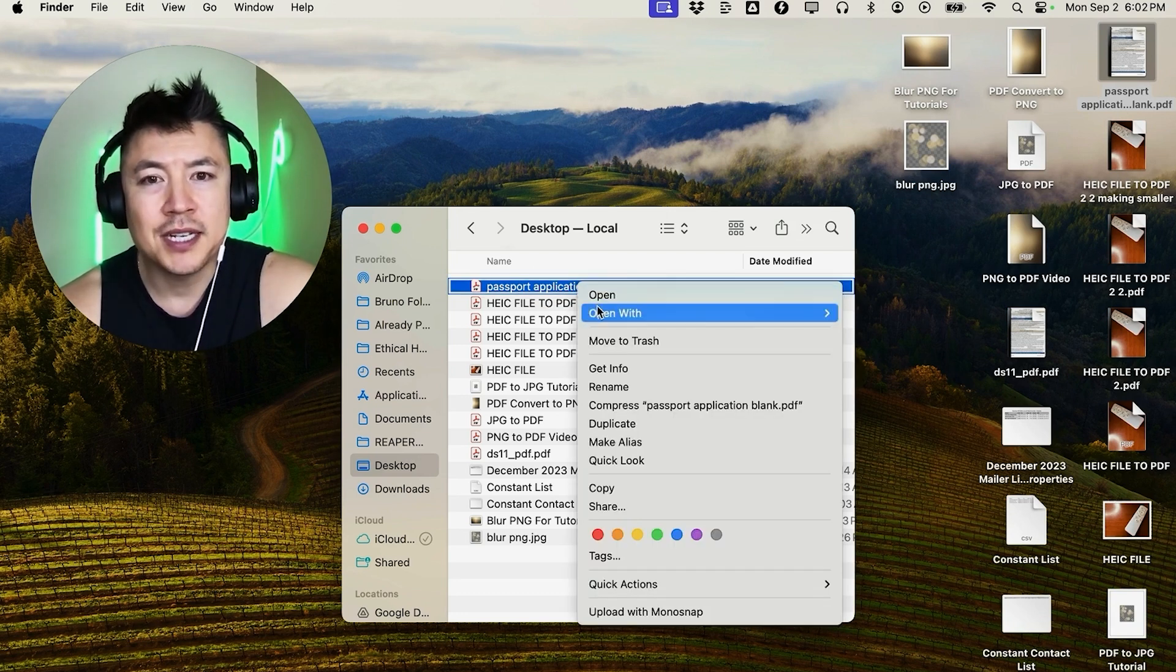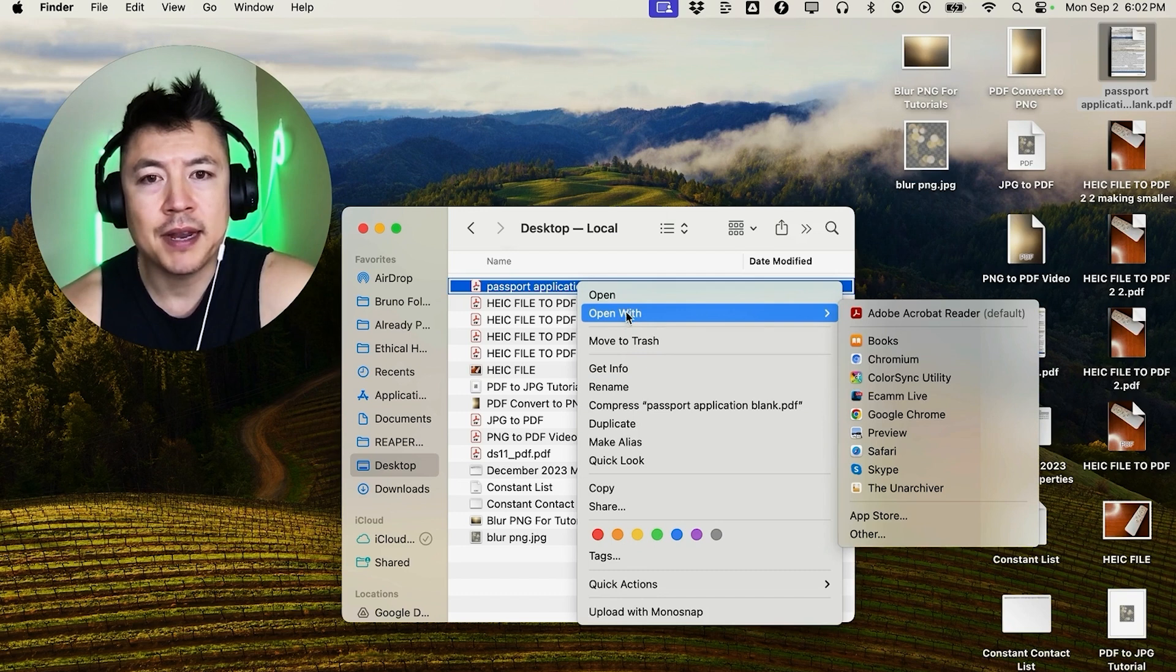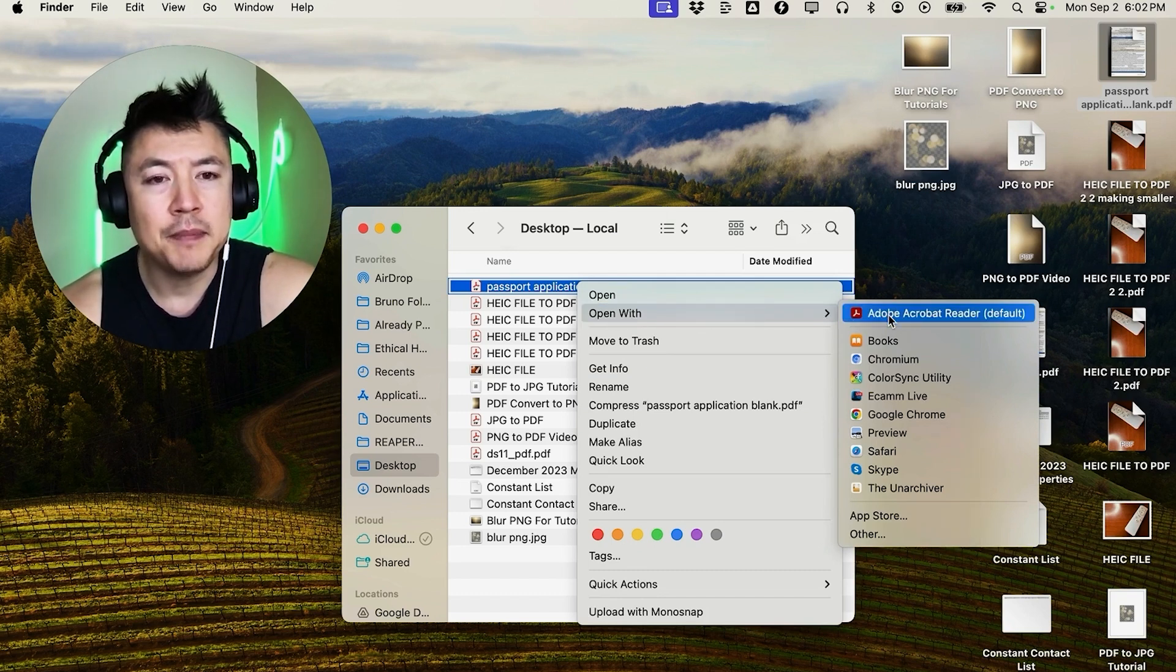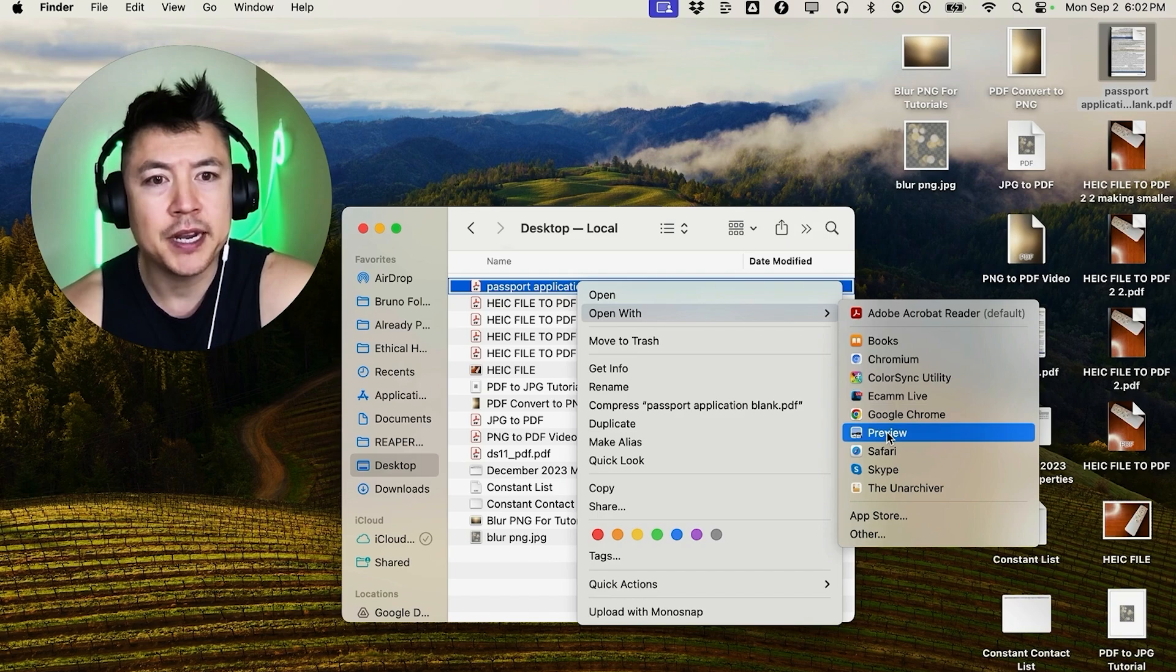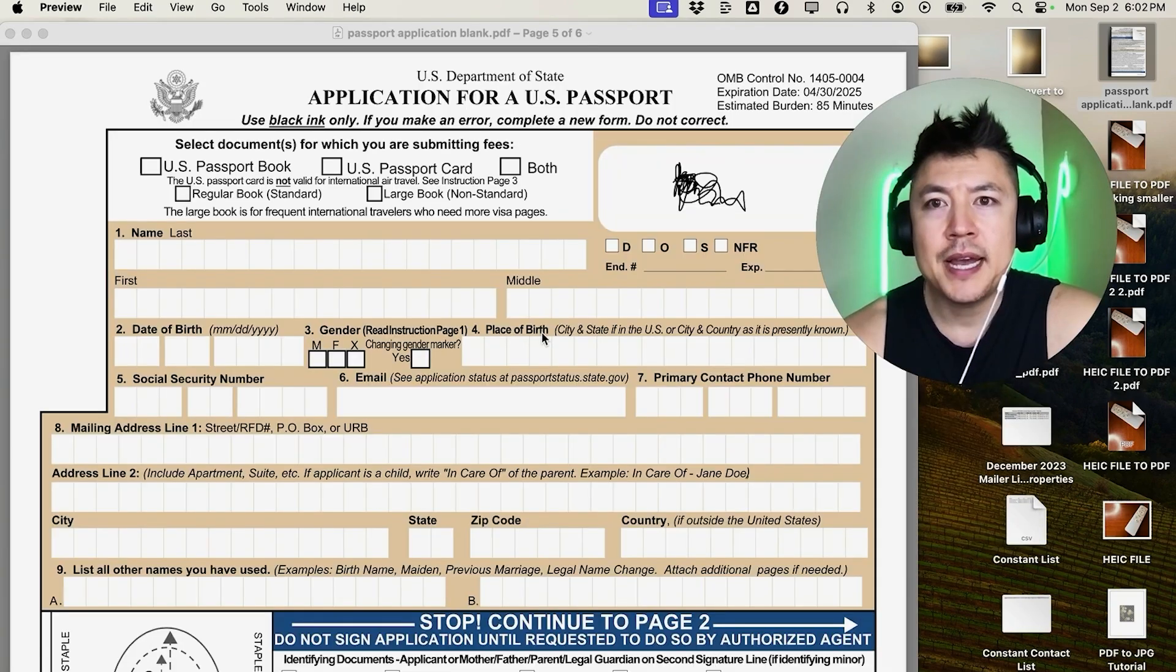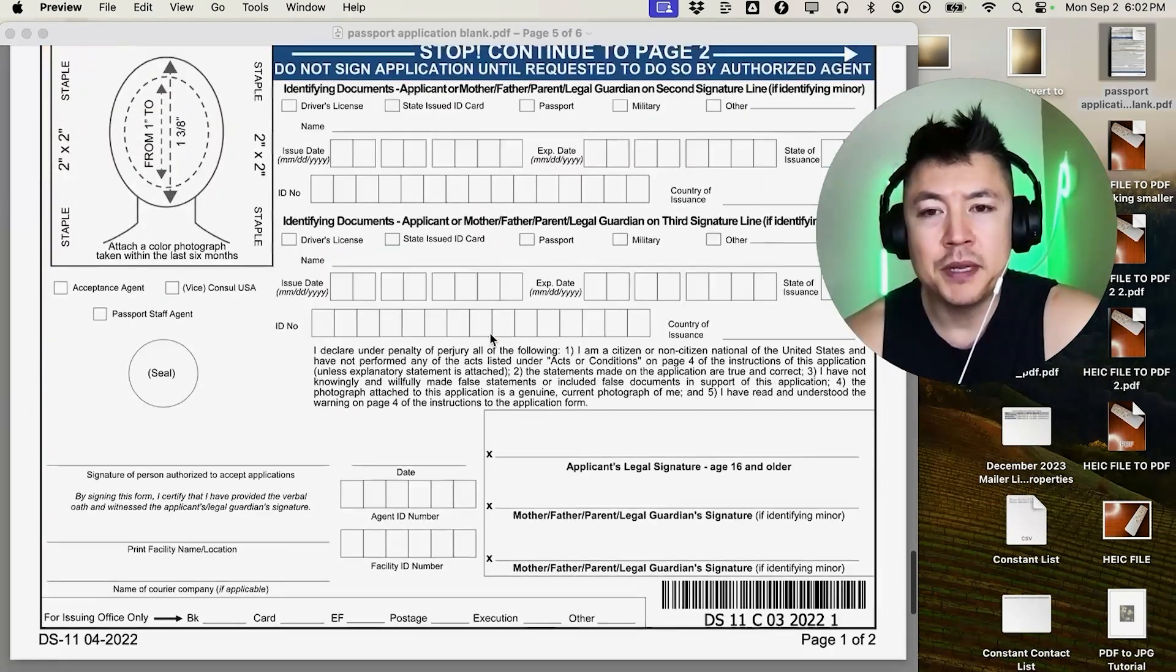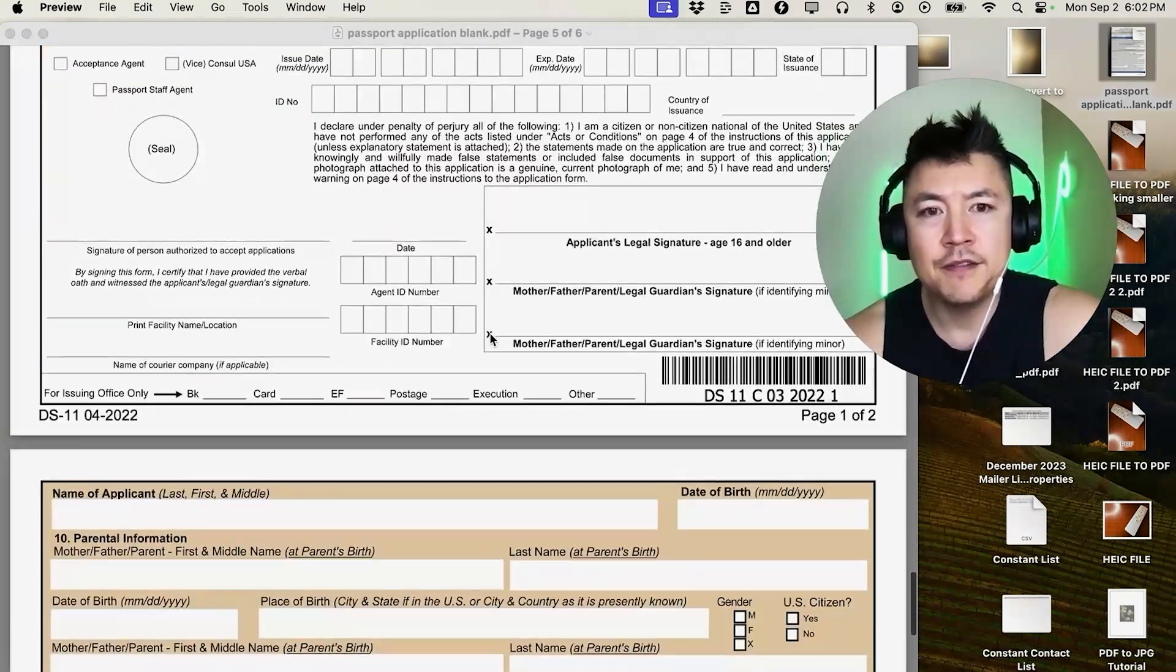Once you do that, you're going to see a dropdown menu and you want to click right here 'Open With', and then you want to go ahead and choose to open up the PDF document with your Preview. Once you do that, the PDF is going to be opened inside of the Preview.